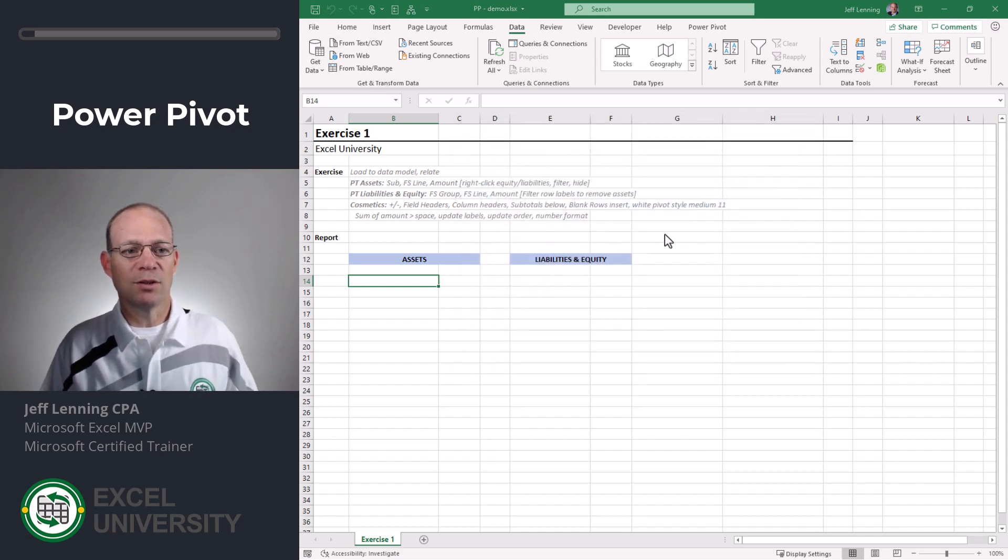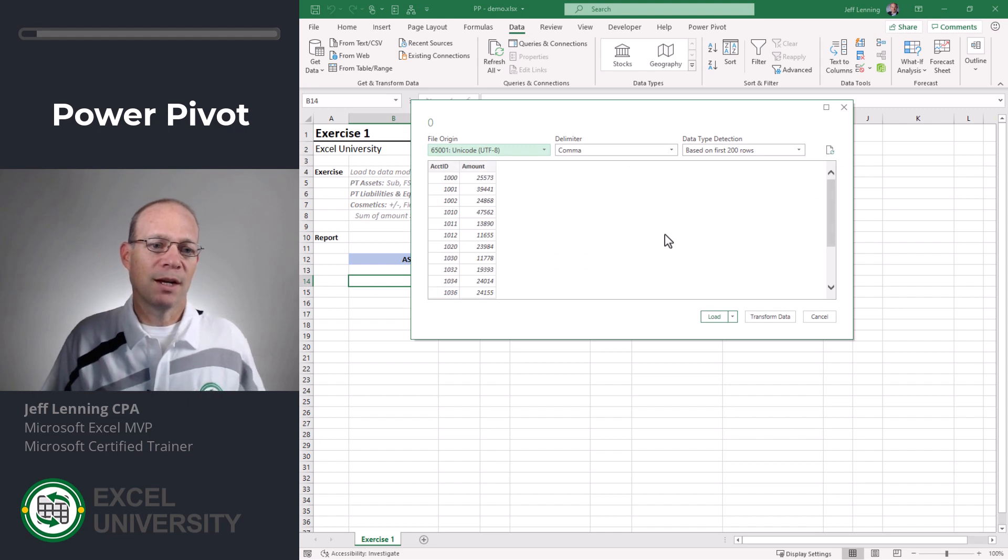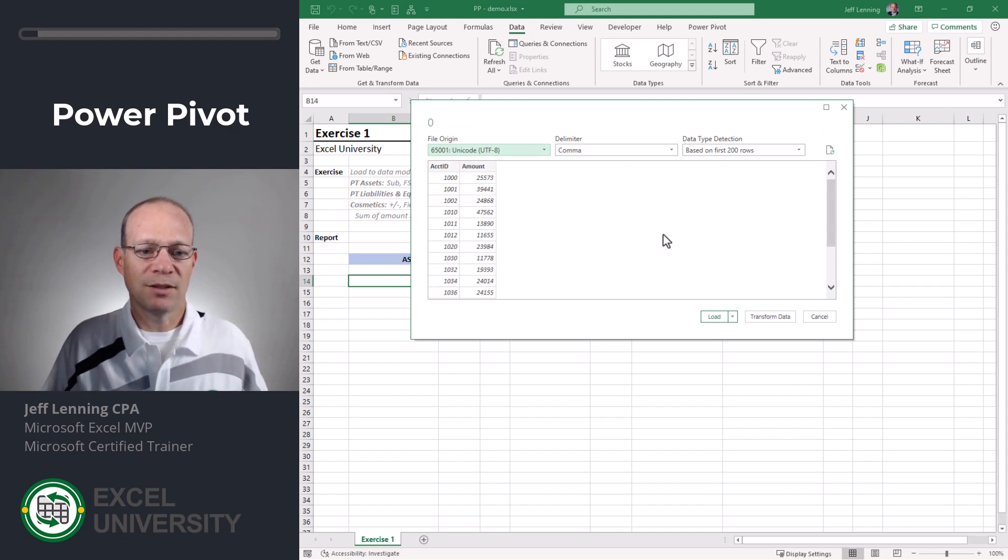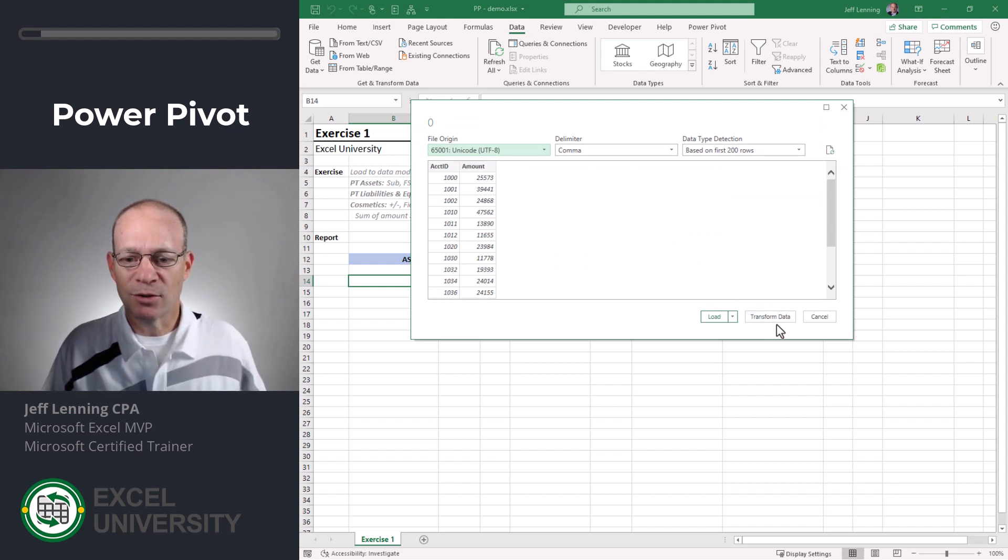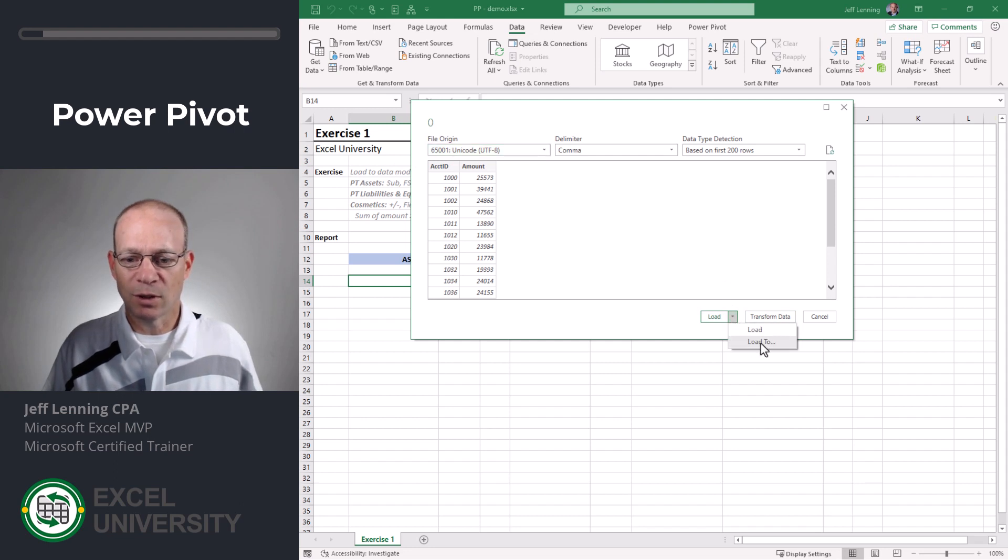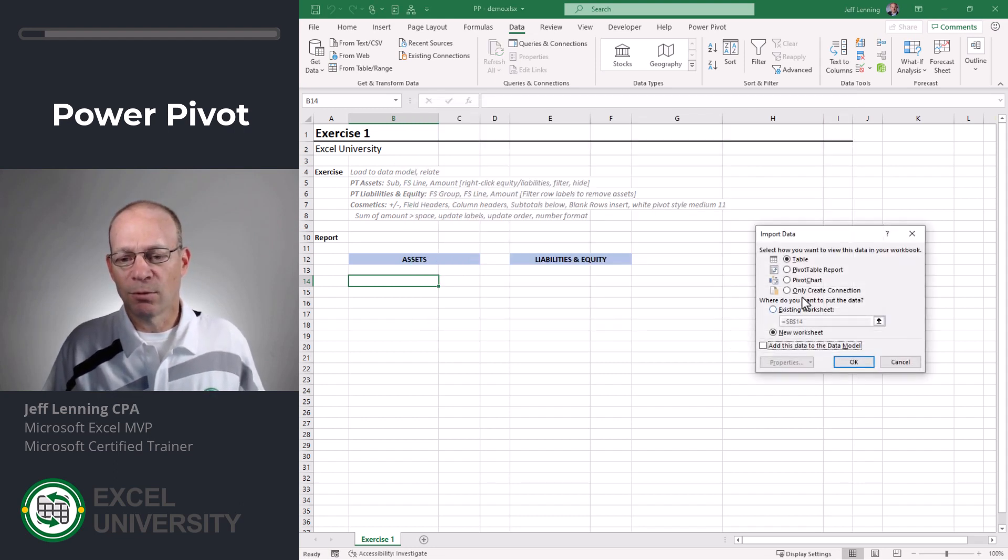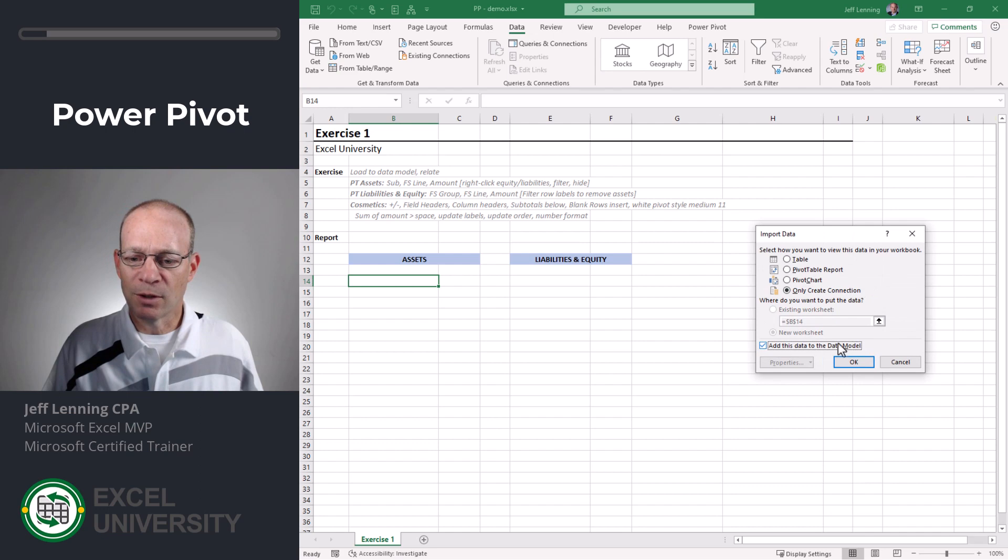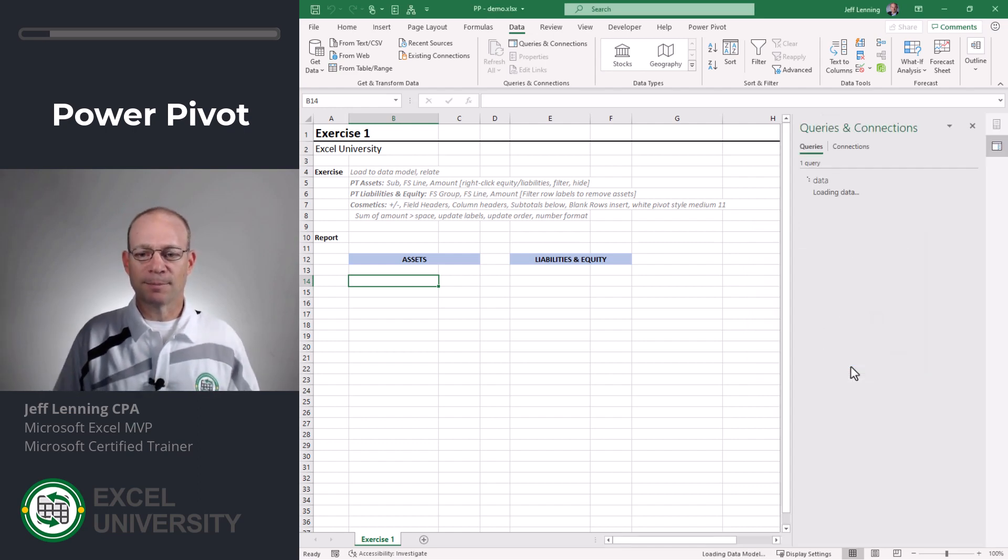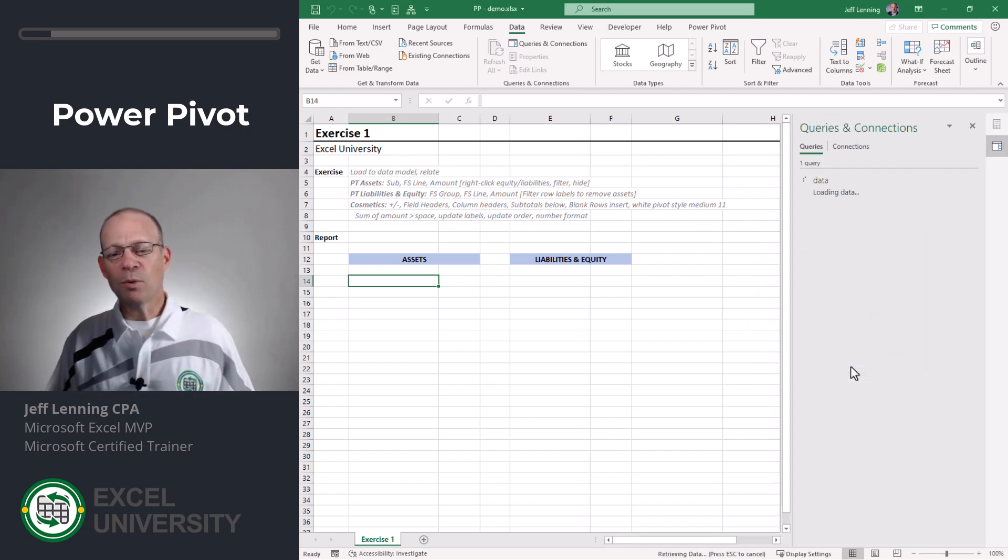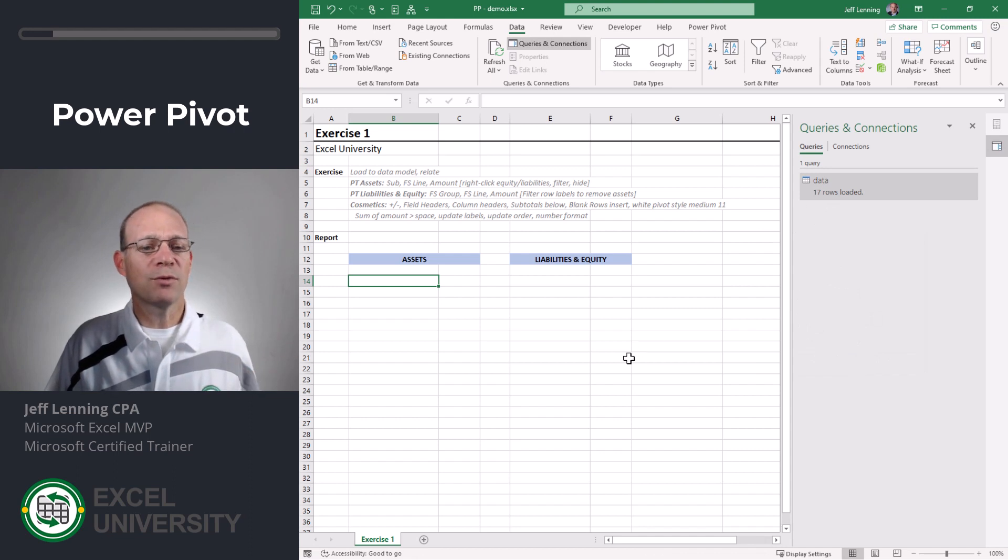If our data needed to be cleaned up we could transform data. Our data looks fine so we're going to load to and here we're going to load to a connection only query and we're going to be sure to check this box. Add this data to the data model. We click OK and now we've retrieved that data table.